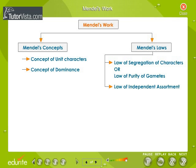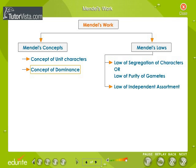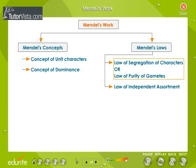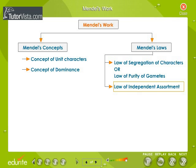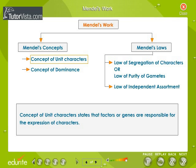Mendel's work. Mendel's findings could be summarized and studied under two headings: Mendel's concepts and Mendel's laws. Mendel's concepts are the concept of unique characters and the concept of dominance. Mendel's laws are the law of segregation of characters, or law of purity of gametes, and the law of independent assortment. The concept of unique characters states that factors or genes are responsible for the expression of characters.